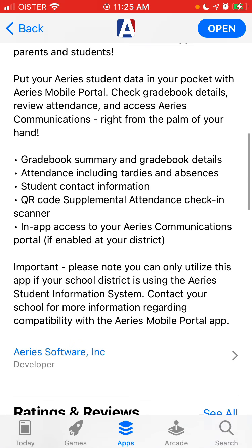Just what you can see here: gradebook summary and gradebook details, attendance, student contact information, QR code, and supplemental attendance in-app access.